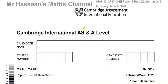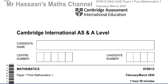Welcome back to Mr. Hassan's Math Channel. This is a paper from the Cambridge International A-Level exam. This is the 9709 syllabus — Pure Mathematics, Paper 1, from February-March 2020. So this is the first paper from the new syllabus that started in 2020, and there were quite a few changes between that and the previous papers.